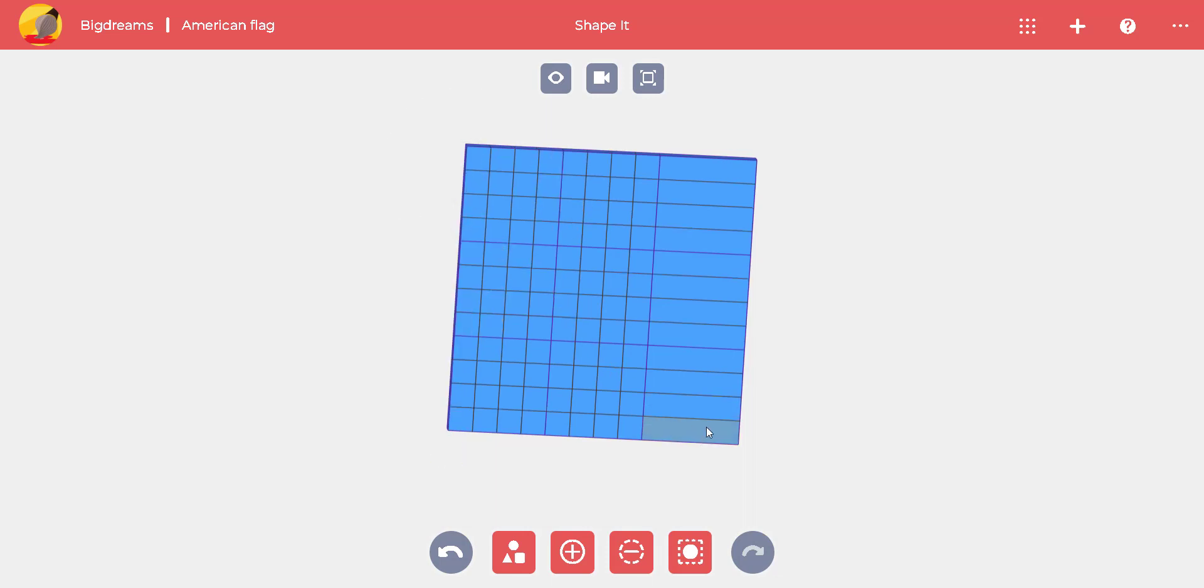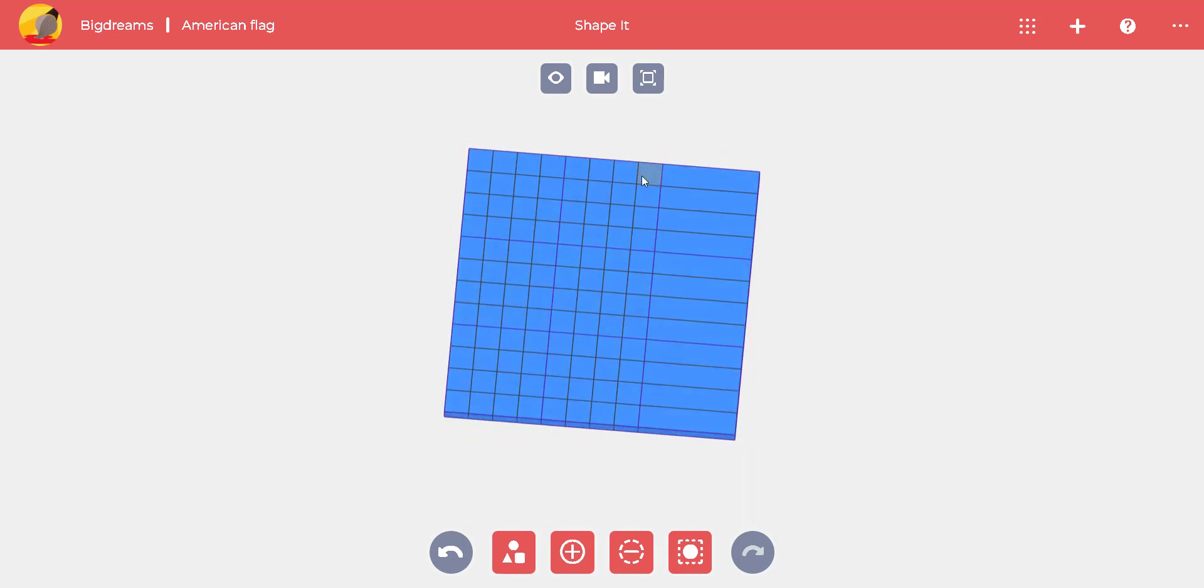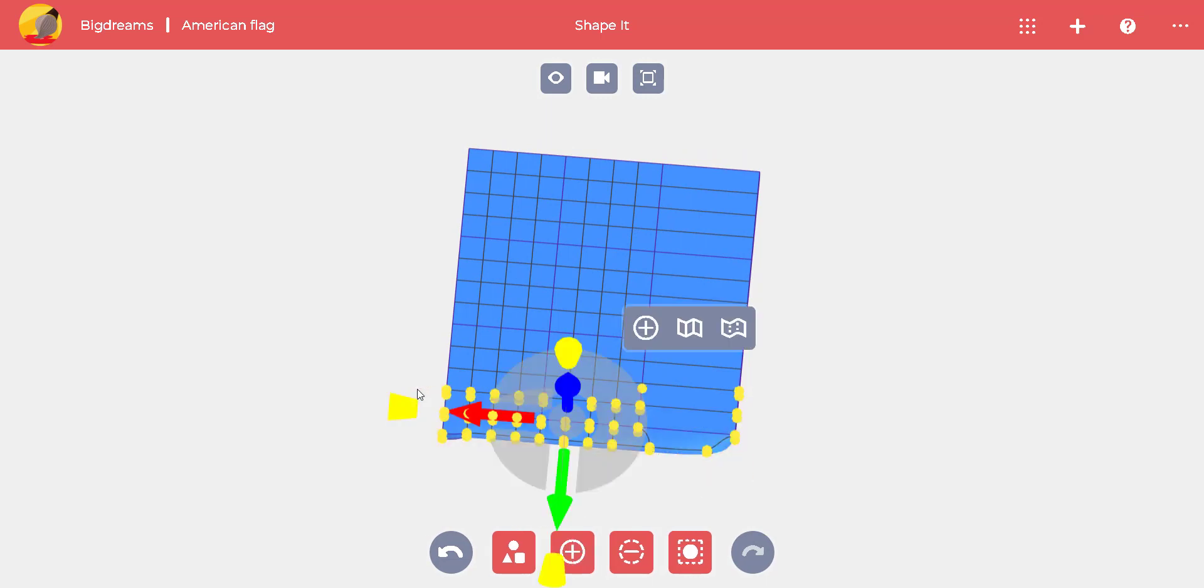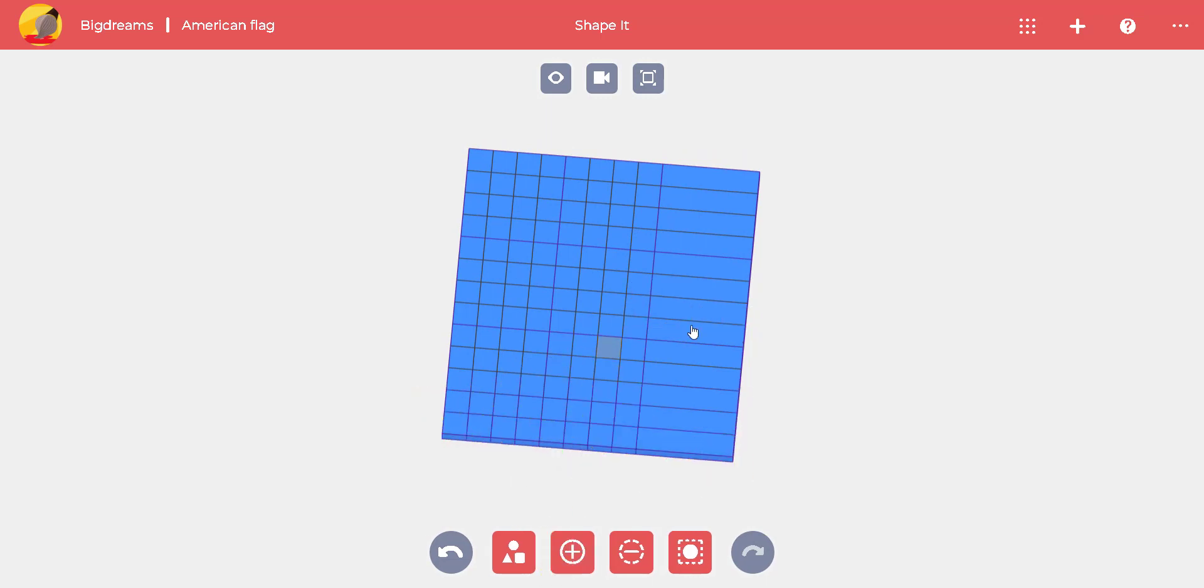By counting the stripes, we realize there are only 12. We can add material to create the last stripe. Don't forget to sharpen the new edge.